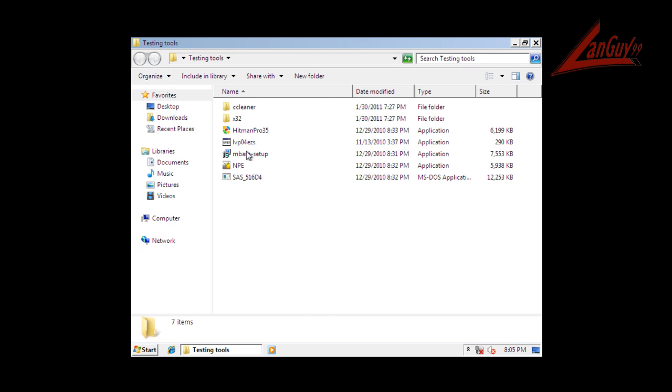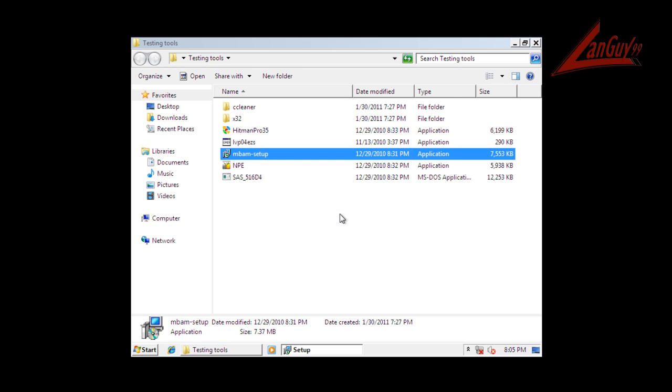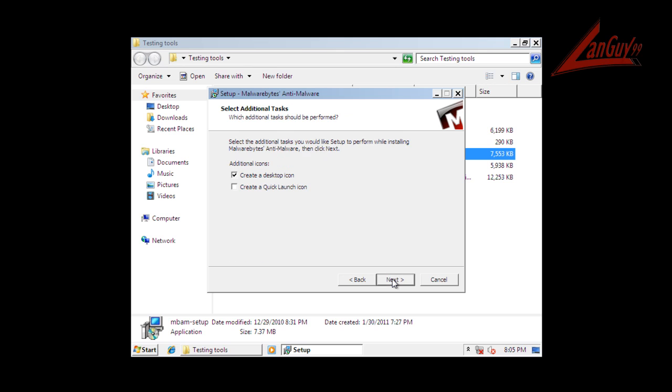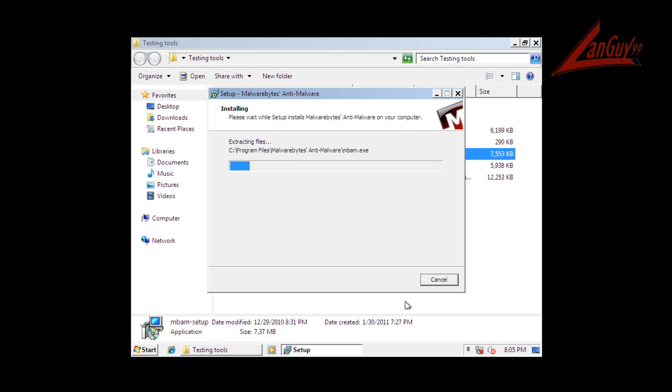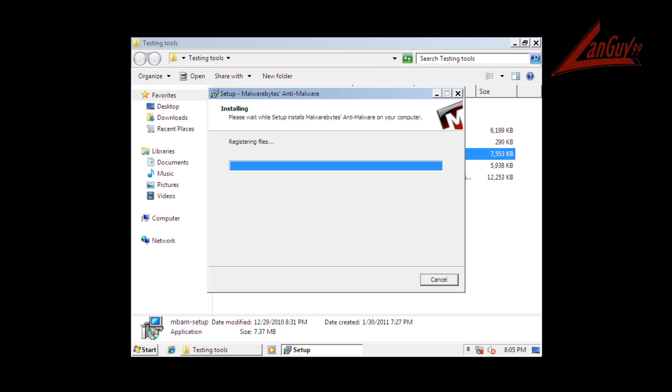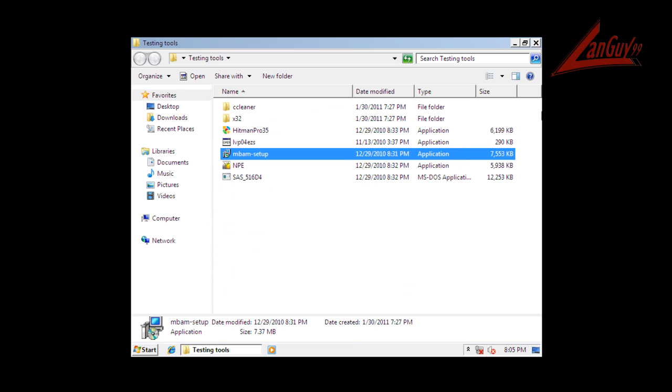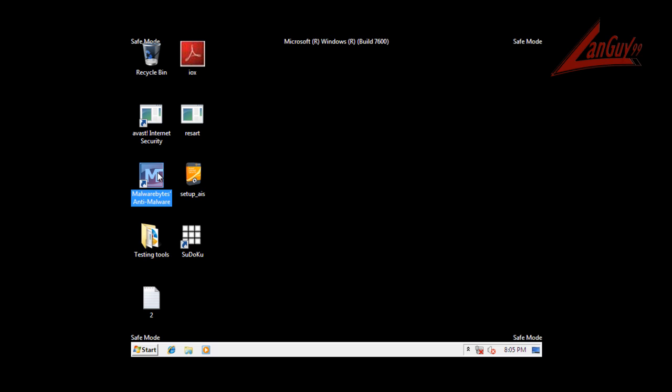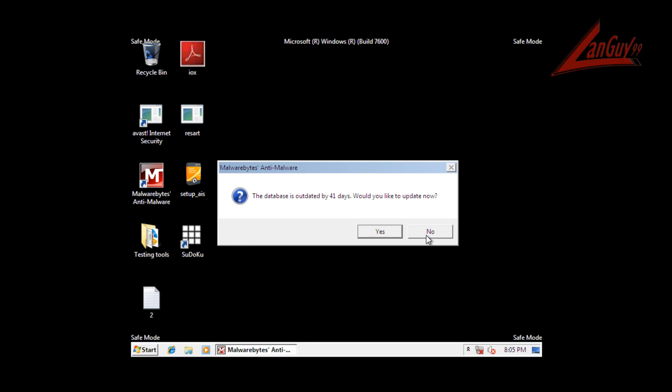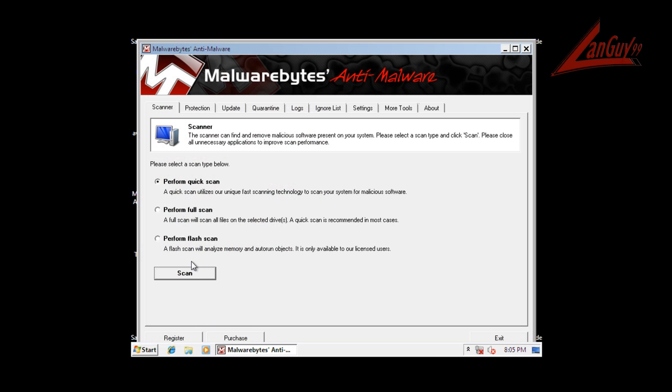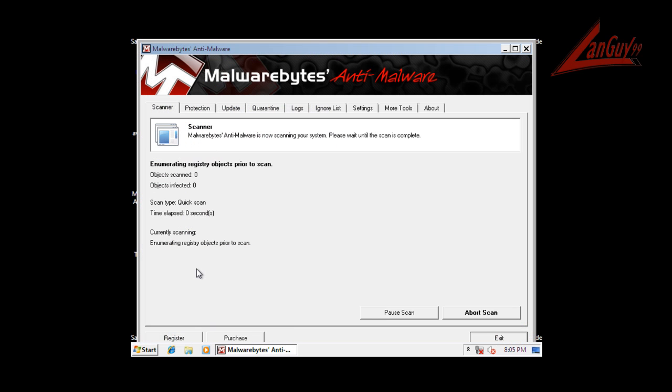So let me run Malwarebytes and let's see what we find. I'm not connected to the net because I'm in here without, of course. So let me, what I'm going to do is I'm going to restart and I'm going to restart in safe mode with networking with the signatures that are built into the actual installer and fix whatever it finds, and then try to restart in safe mode with networking, update it, and do another scan. So let me pause and I'll be right back.